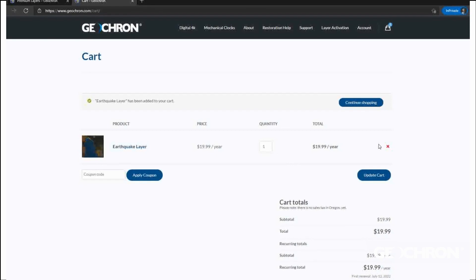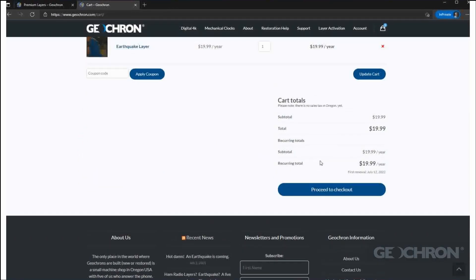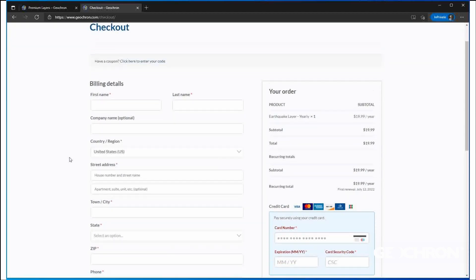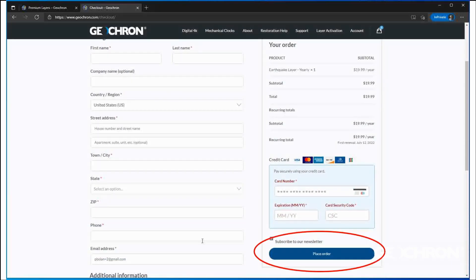Here's the cart. Make sure this is what you want and proceed to checkout. Now, if you've ever bought anything through a browser before, this should look familiar. Enter your information and place the order.